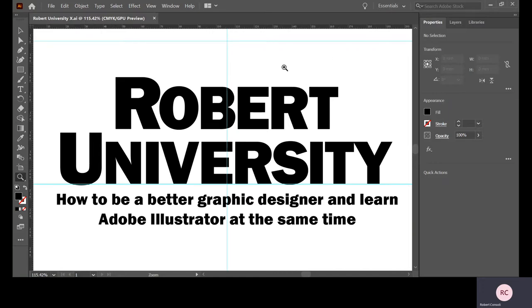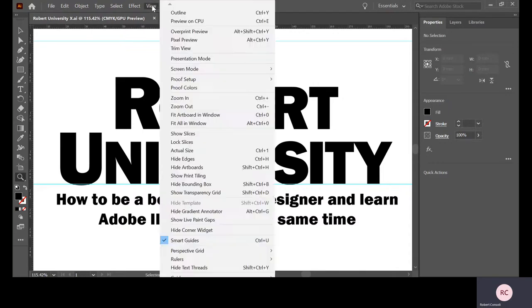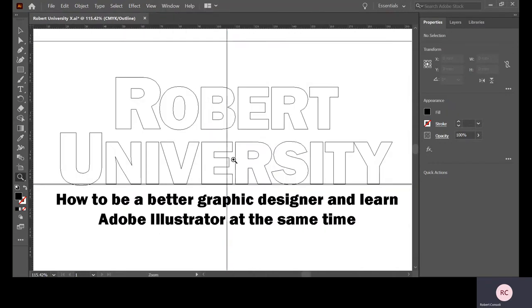What we did was we created some letter forms, changed them, created outlines and got rid of all the font file rubbish. We created true vector curves. If we go up here to view and outline, you can see that I've converted Robert University to true vector curves.